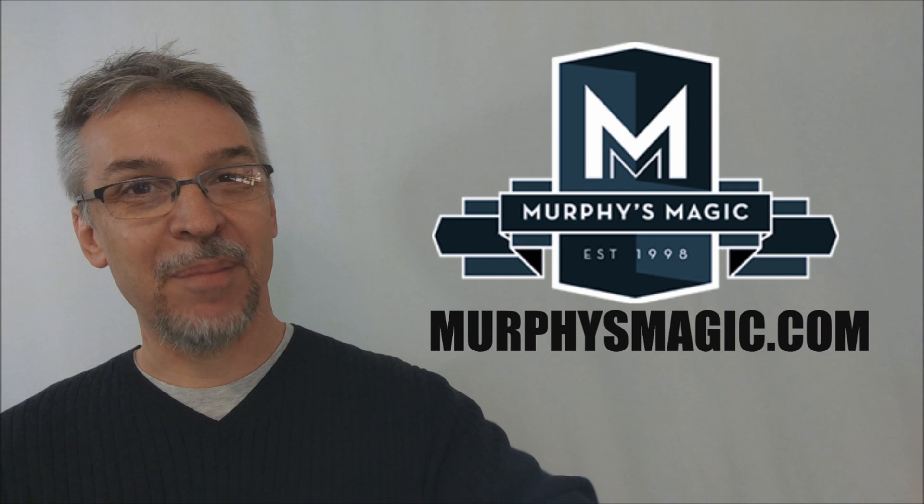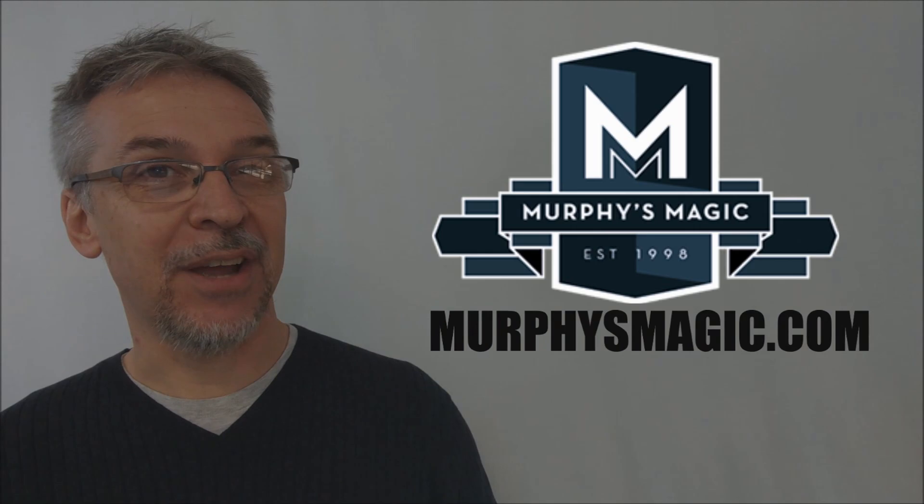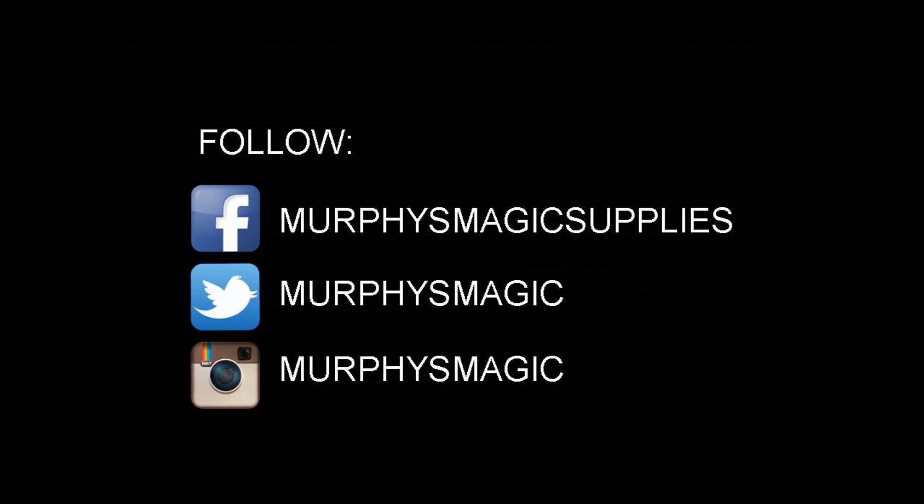So that's everything I can say about the thumb tip igniter pro from Sandsmines creative labs. I want to thank Murphy's magic supplies for allowing me to have this so that I could do the review for you and I'll see you guys next time. Thanks. Bye.